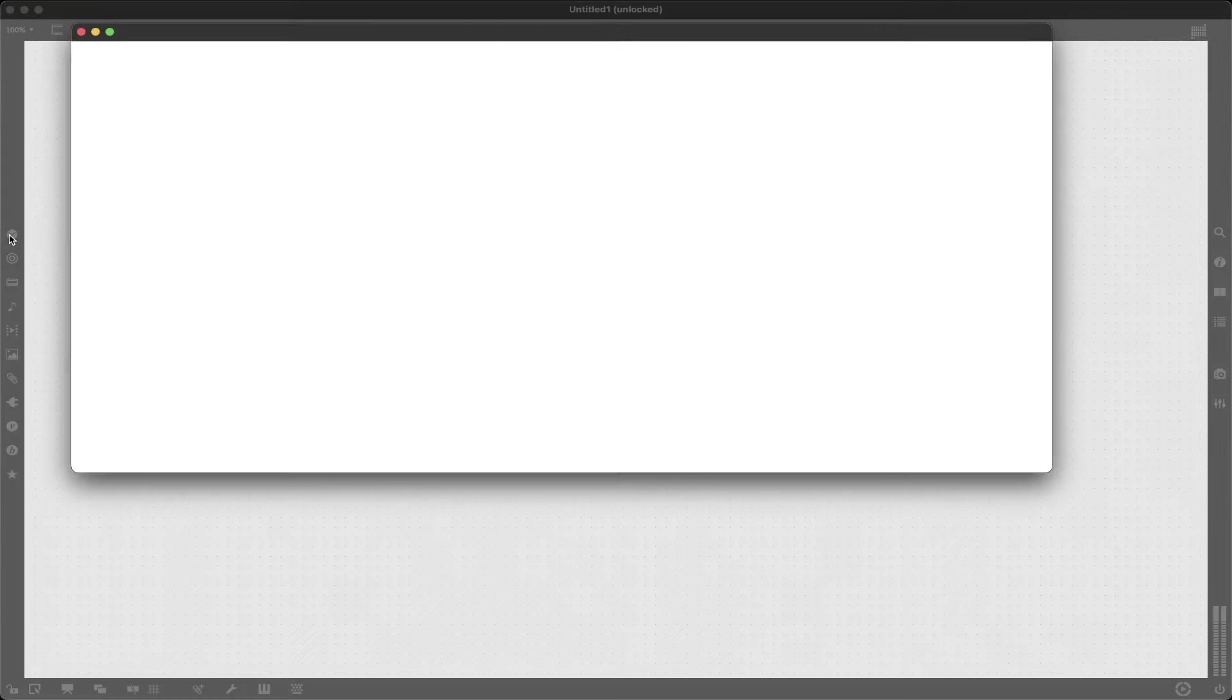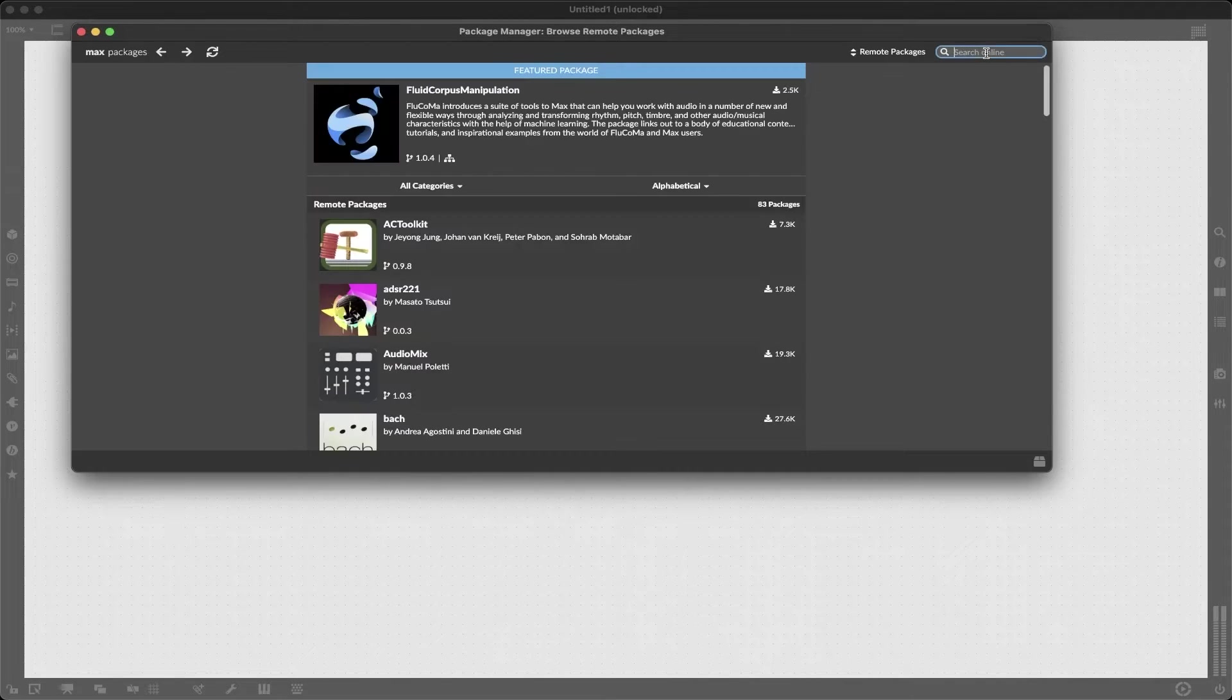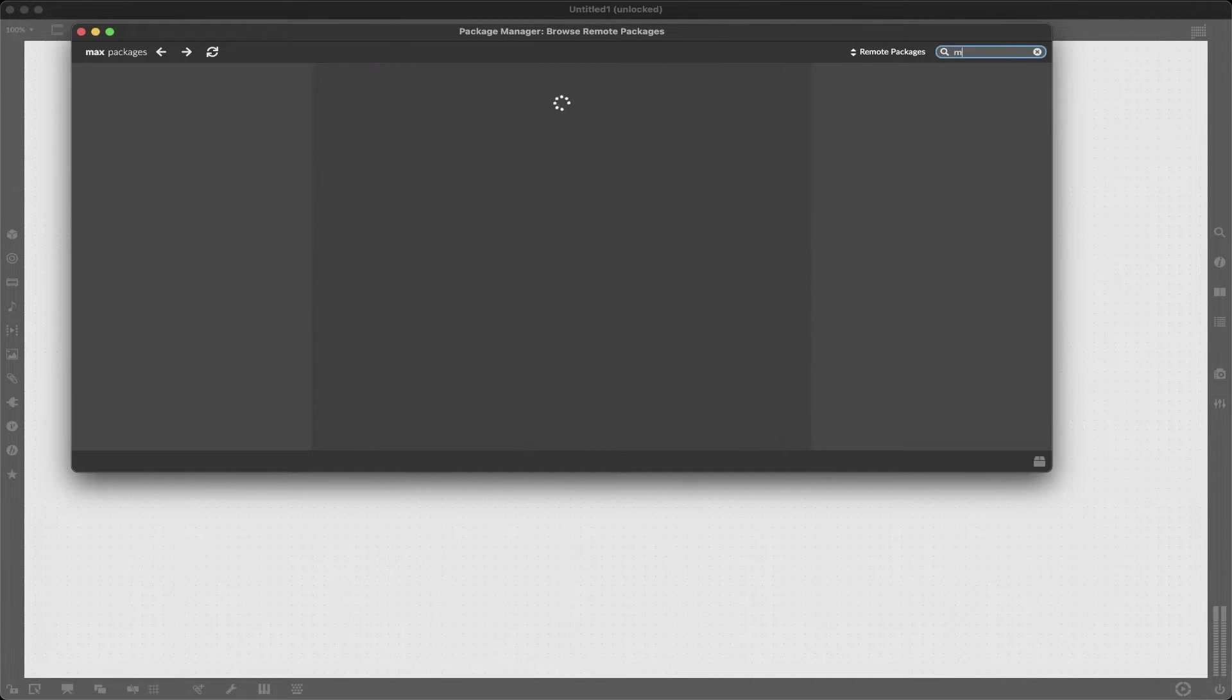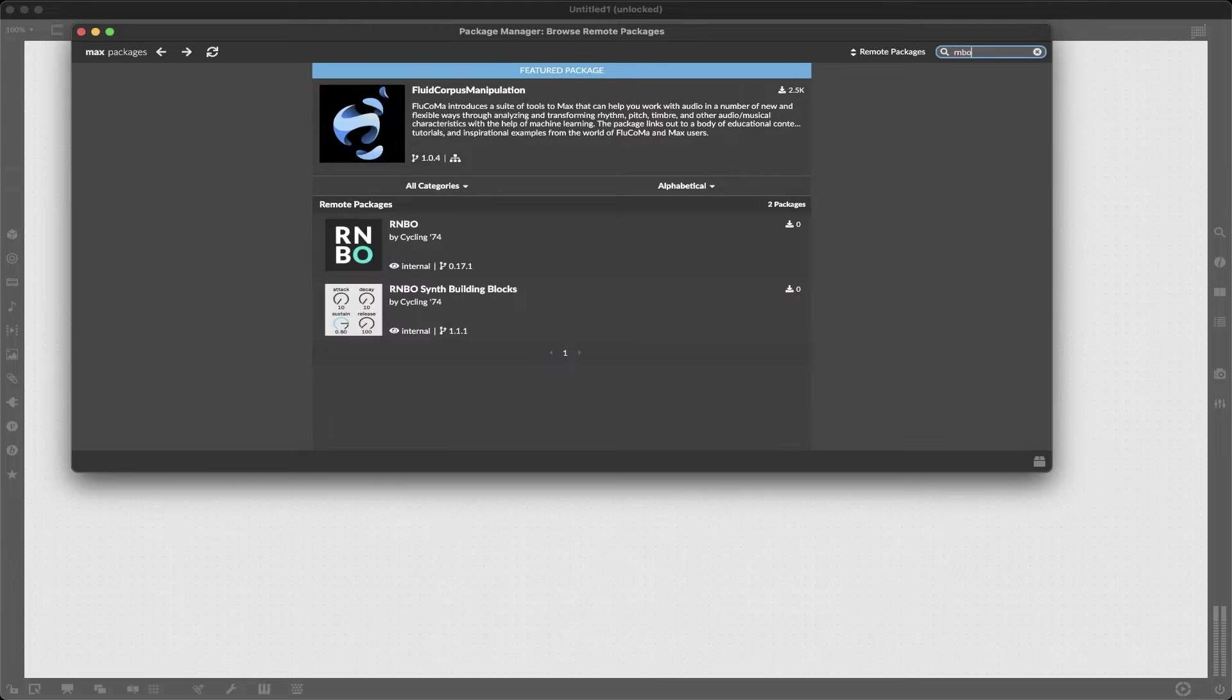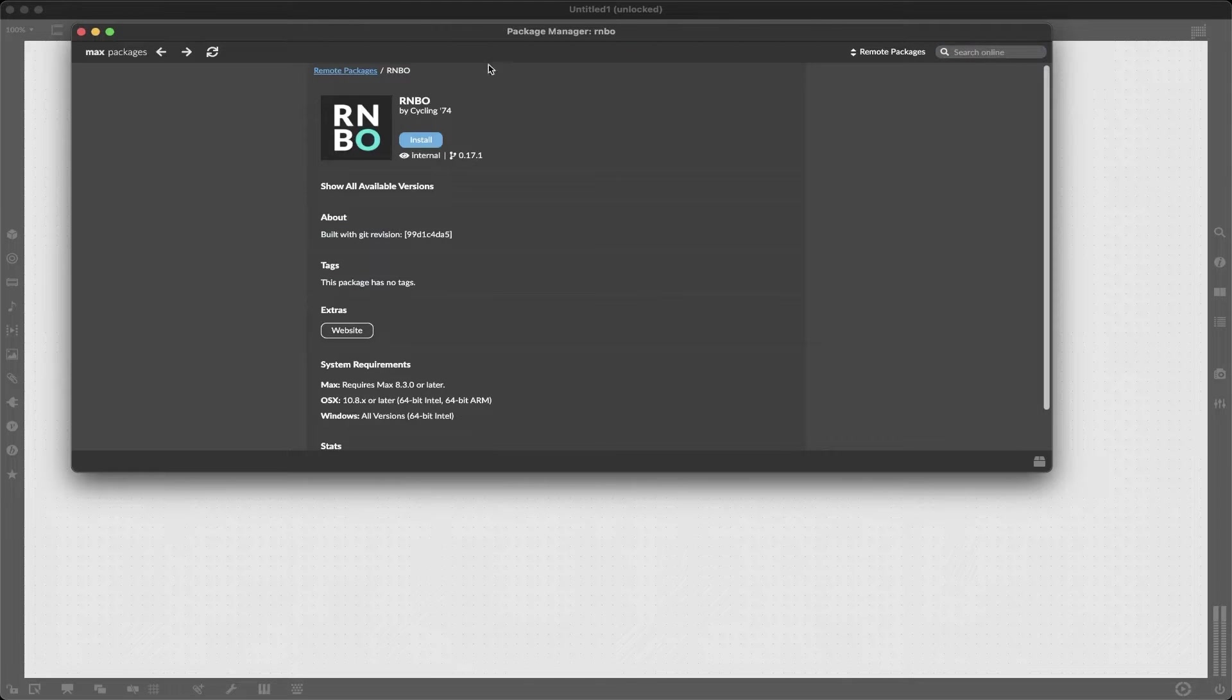So the first thing we do need to do is to get Rainbow. So to do that you want to go to the Max package manager, type in RNBO, select it and when you're ready click install.